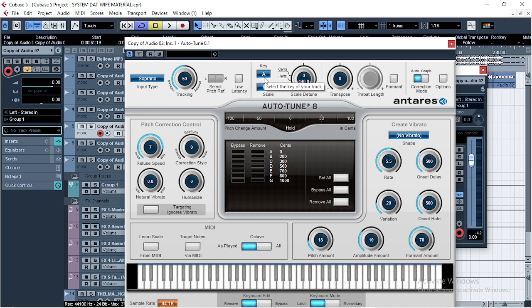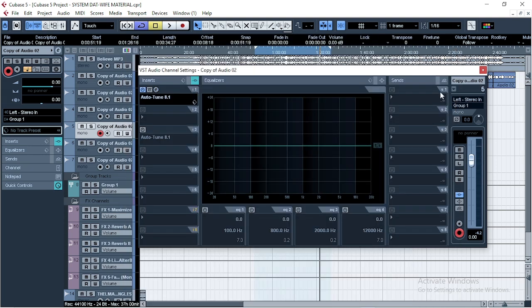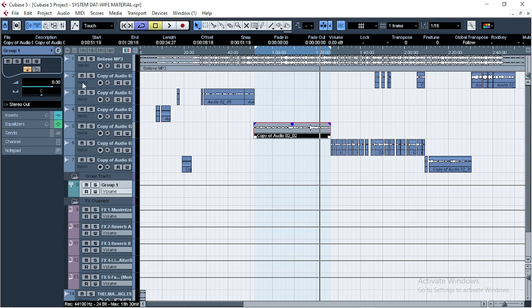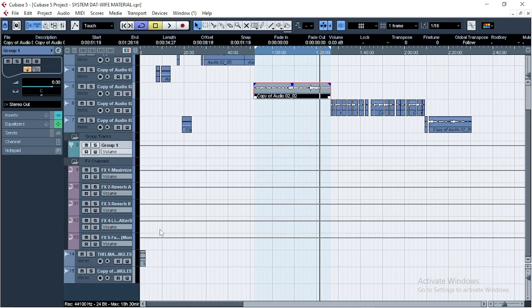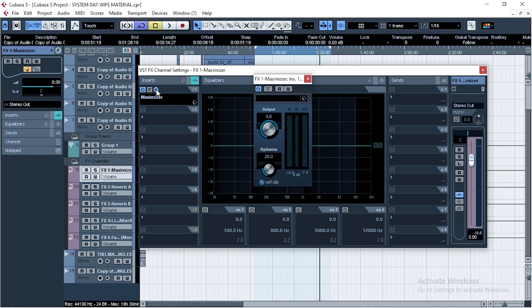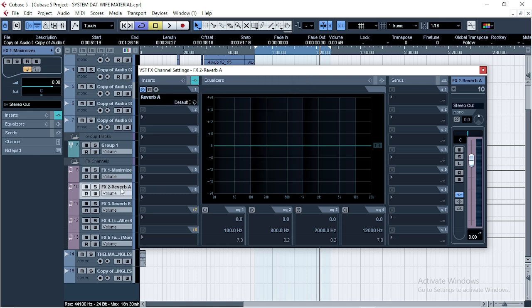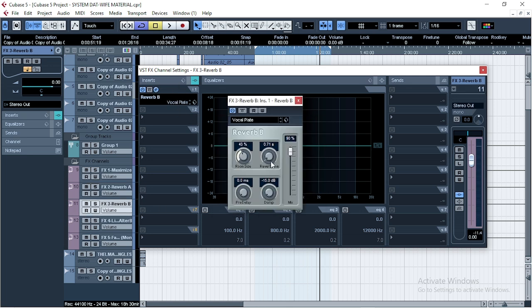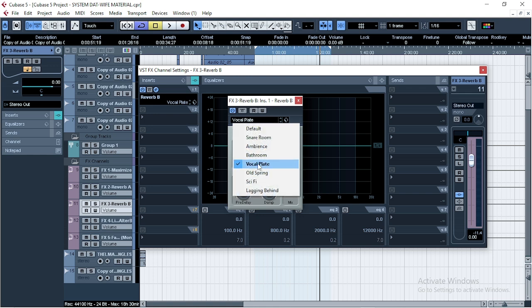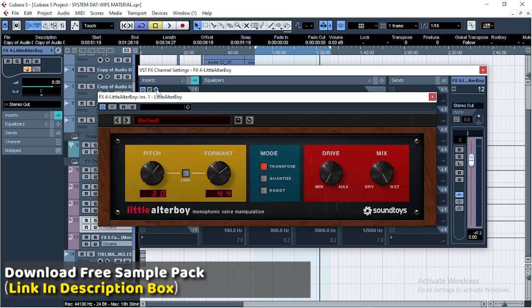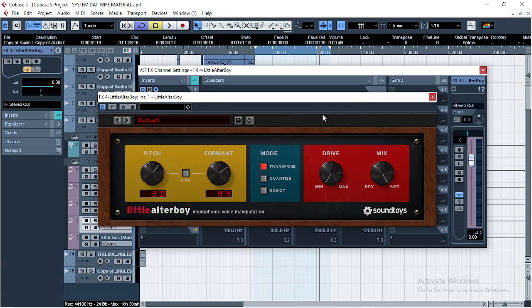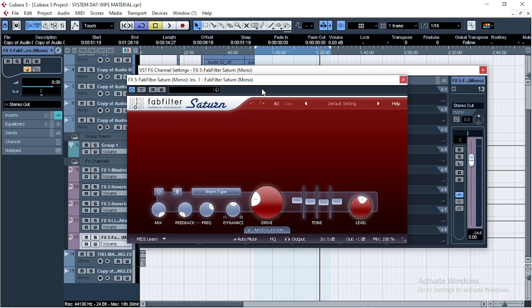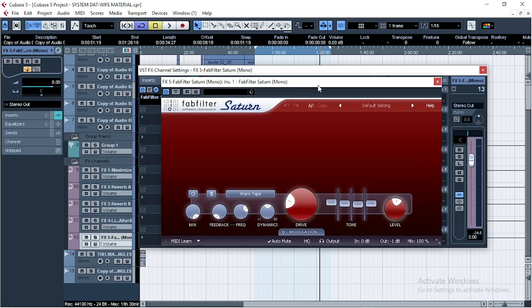Now next thing I did was create these effects, and this is the maximizer from Cubase. I didn't touch anything. Then Reverb A—this was my settings. Reverb B—this was my settings, and I'm using vocal plates. Then Alter Little Boy from SoundToys. Then I'm also using Saturn from FabFilter to saturate the vocals.